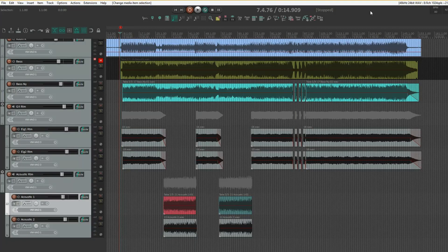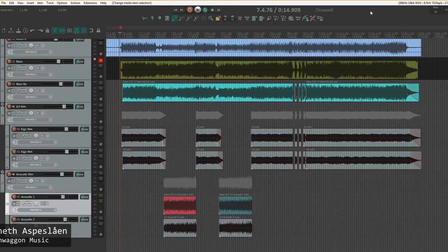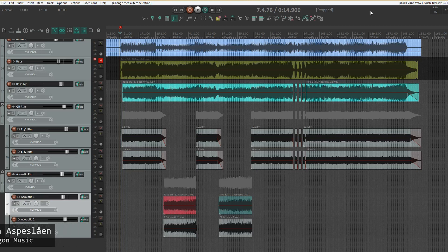Hi everyone, welcome back. Today we're wrapping up our Reaper 6 setup series, and I'll take a look at spectral peaks and backing up the preferences.